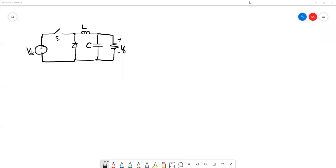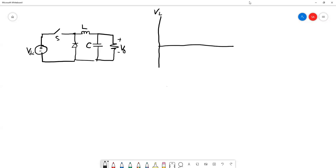Assalamu'alaikum and we meet again. This lesson will be on the analysis of the inductor current I-L. Based on our previous lesson on the buck converter, we can draw the waveform of the voltage across the inductor V-L during turn on and turn off. This is during turn on and this is during the switch turn off.